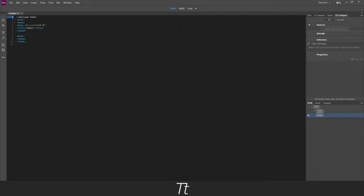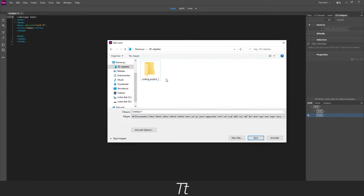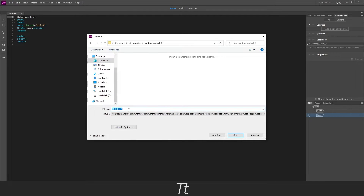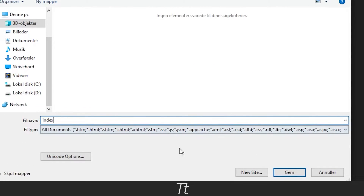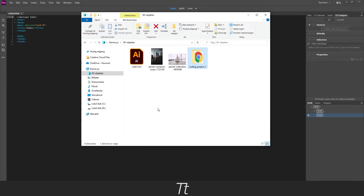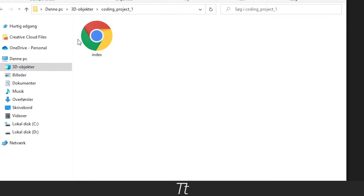Our HTML document is now created. Now we just need to save it to our folder we created before. Go back to file and choose save, and find the folder we created before. Double click on it and name it. Let's name this index, and then press save. And if we go back into our file, we can now see that the file is saved and ready to use.